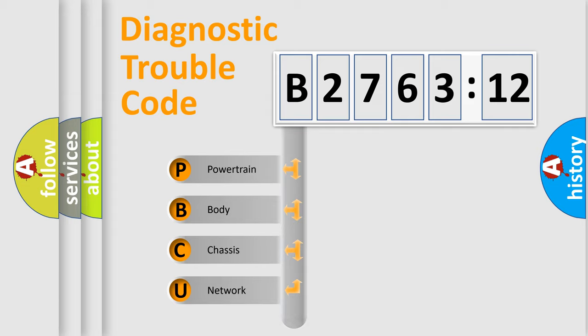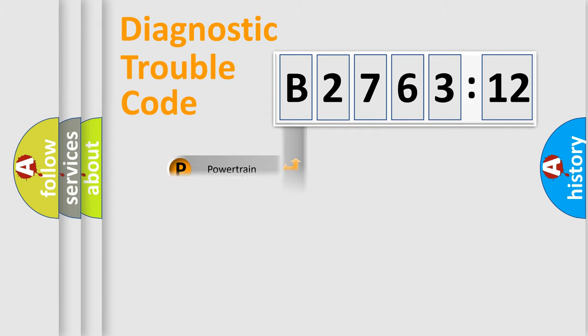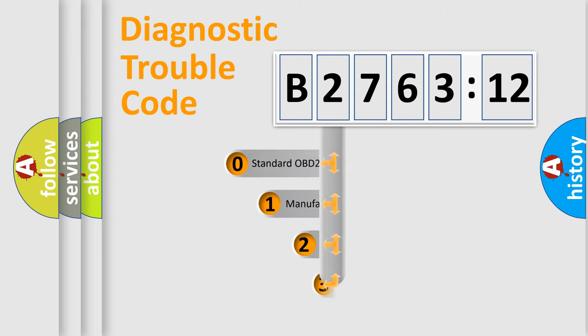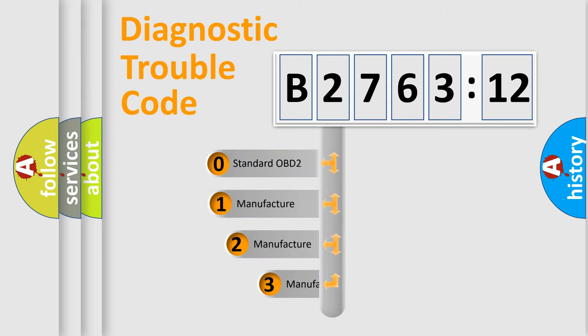We divide the electric system of automobile into four basic units: Powertrain, Body, Chassis, and Network.